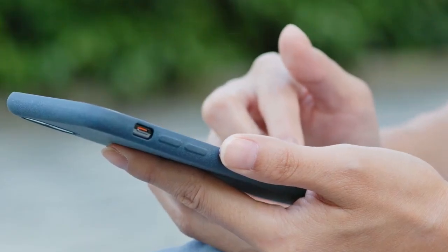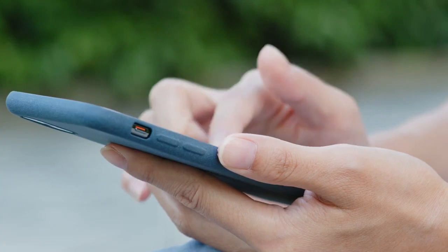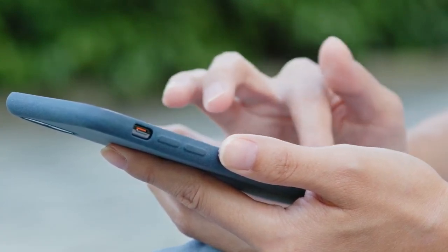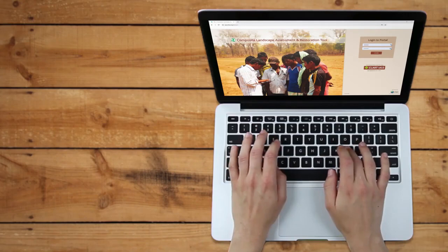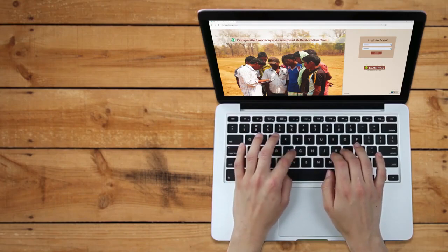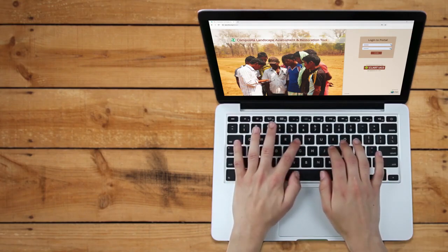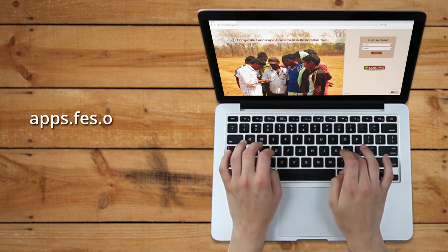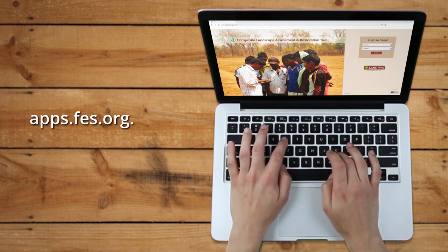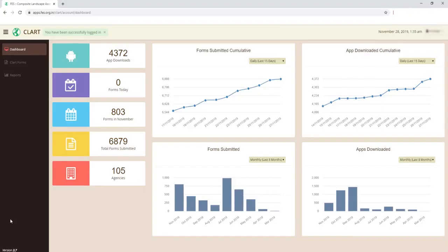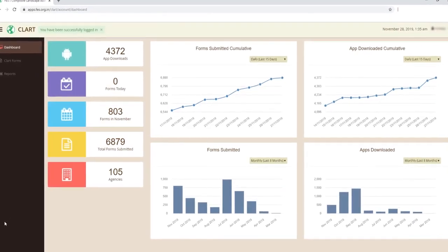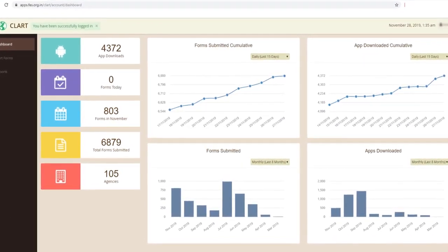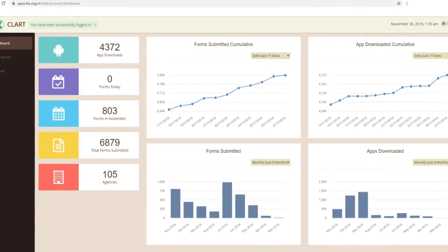The entire information can be synced with the server once the user is online. The user can access the CLART web portal by logging on to apps.fes.org.in/clart. The dashboard shows how many people have used the app and has the facility to download the present data.